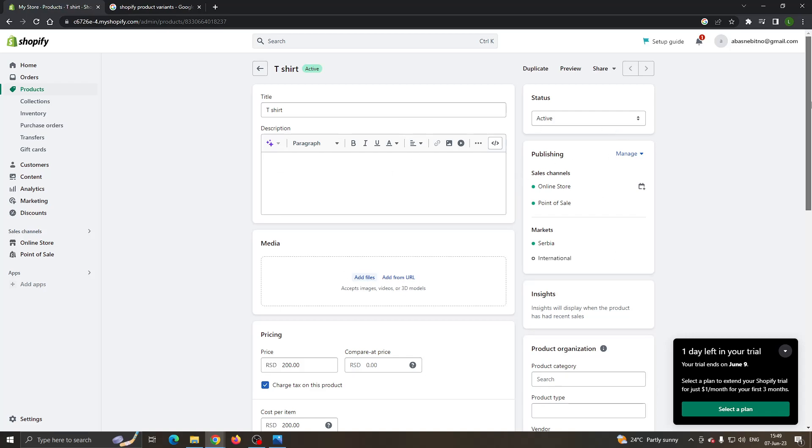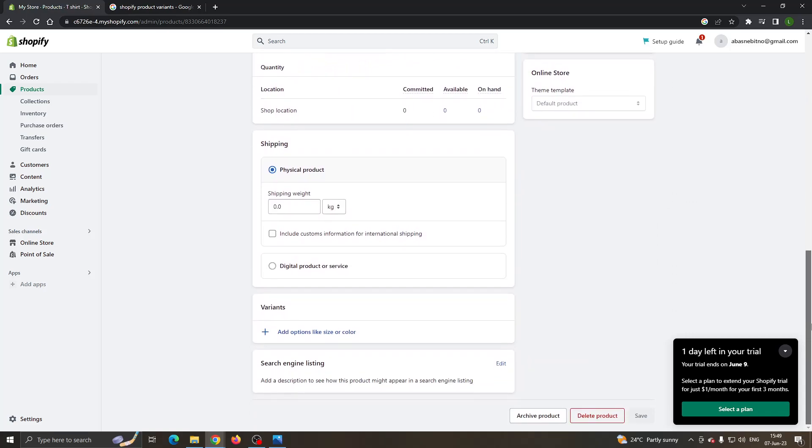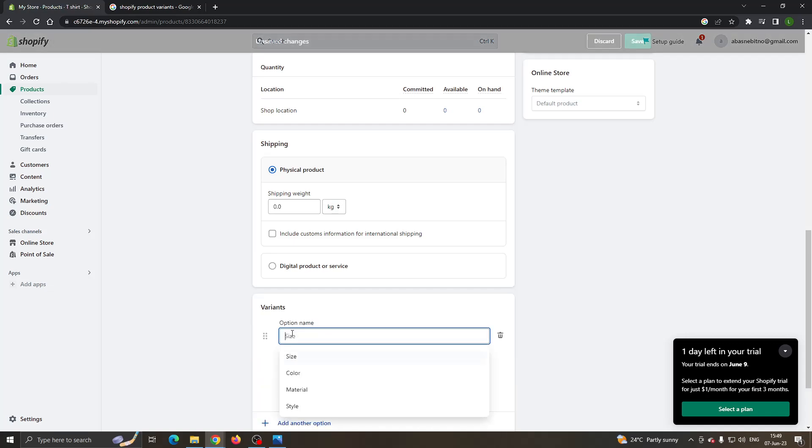After opening the edit section, scroll down and find the option to add variants. As you can see, the variants option is right here. Click on add options like size or color.